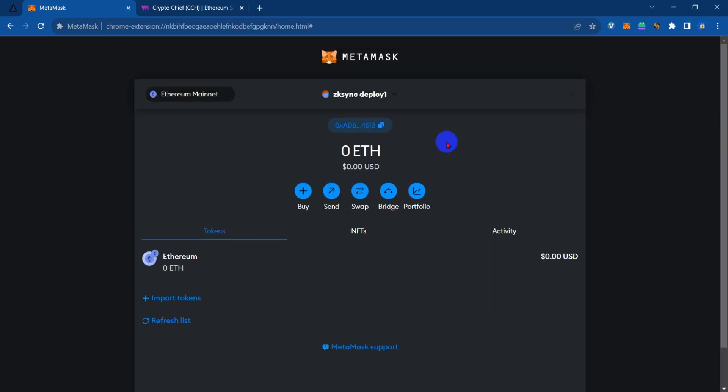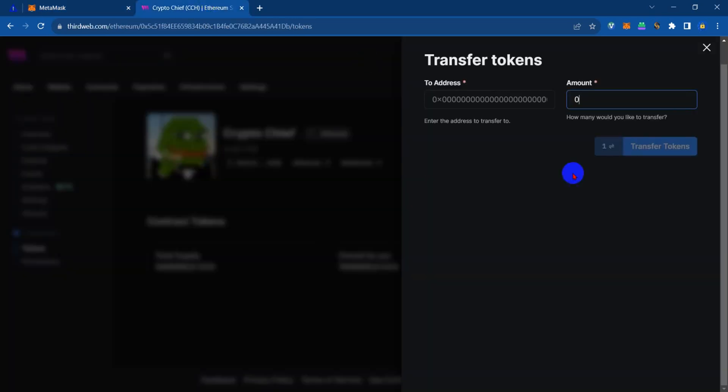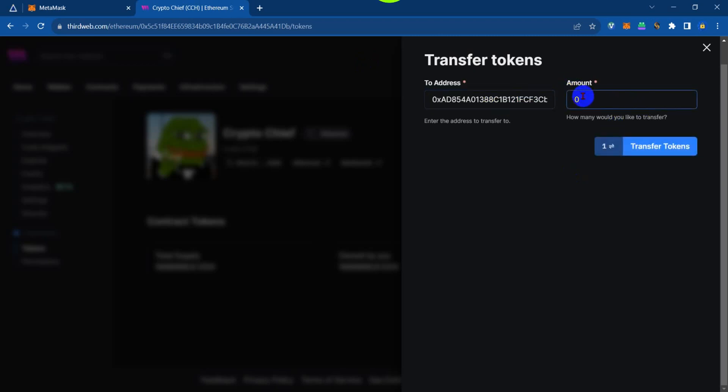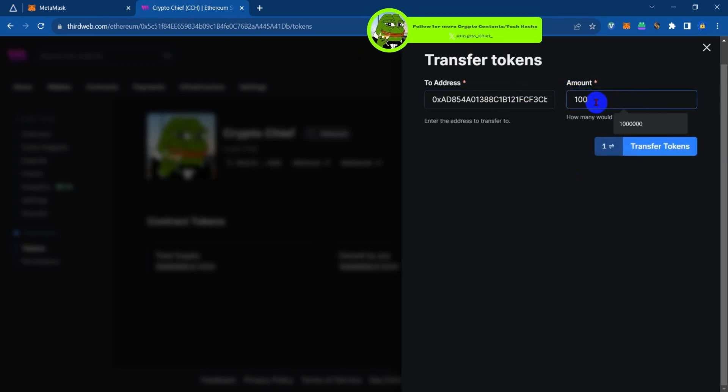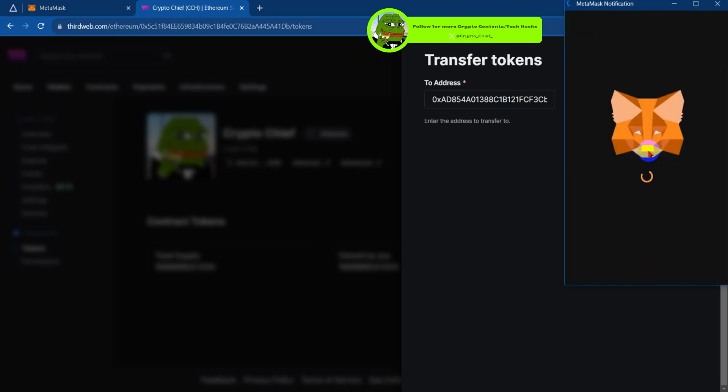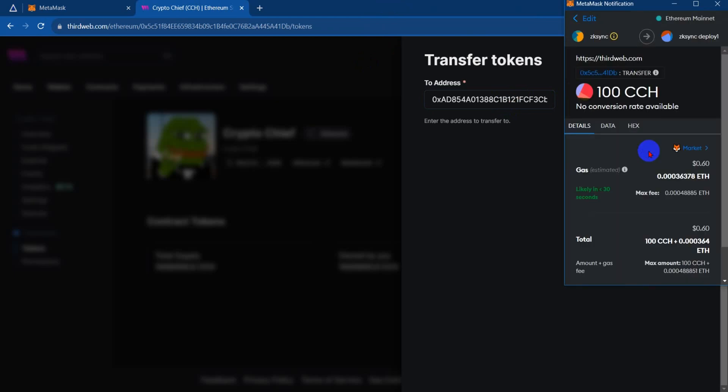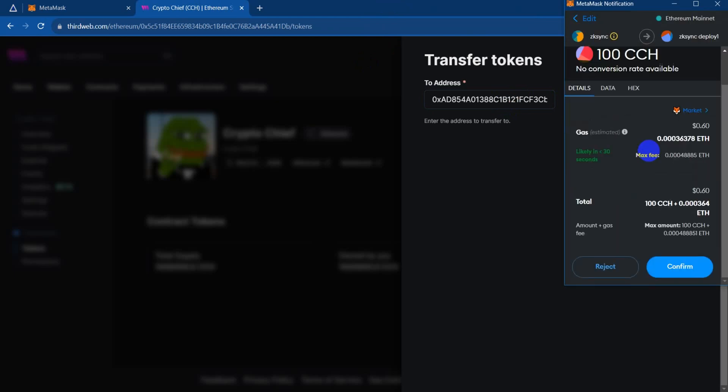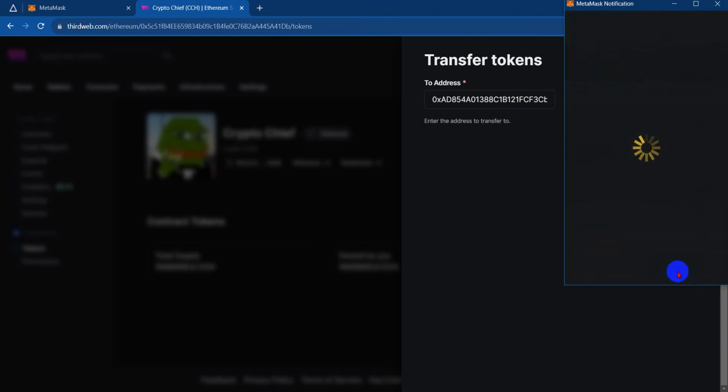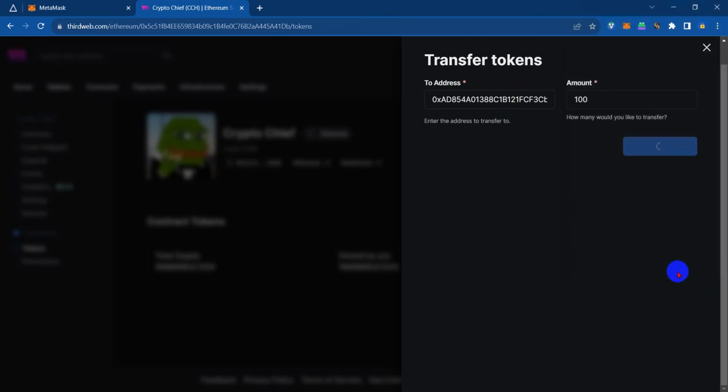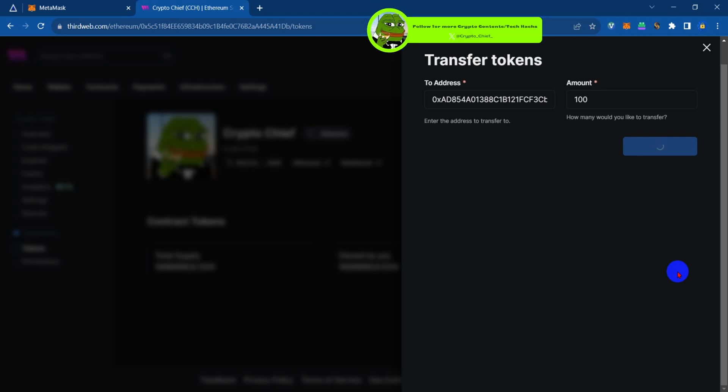Copy the address and go back, paste in the address, then type in the amount of tokens you want to send. Let's start with 100. Wait for it. You're going to pay a little gas for the transfer, just 60 cents. We're waiting for the prompts and we sign in. That will be all.